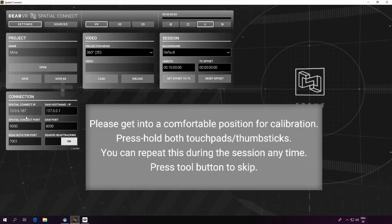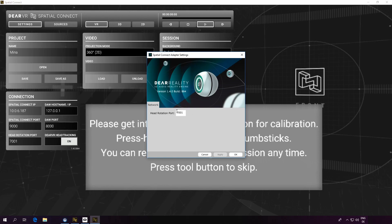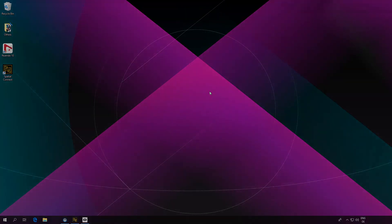Below the IP addresses, you can see the corresponding network ports of these connections. These are independent of your setup type, but they have to match their counterparts in the Nuendo Studio settings. Finally, we're looking at the head rotation port, which has to match the port number of the Spatial Connect adapter. In our setup, the Spatial Connect adapter runs on the same machine. In the case of a two-machine setup, we would have to check in with the Spatial Connect adapter on our second machine running the DAW. You can also find detailed information on the network communication in our official manual.